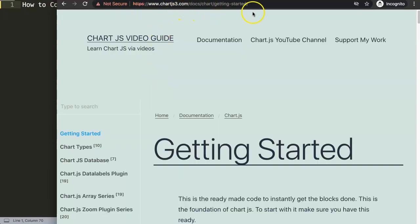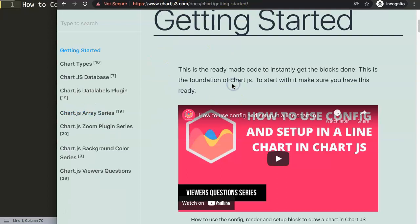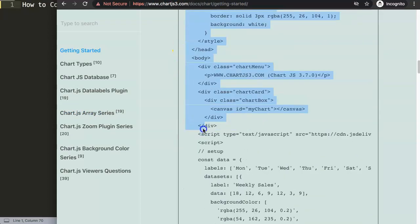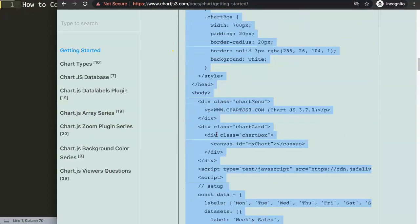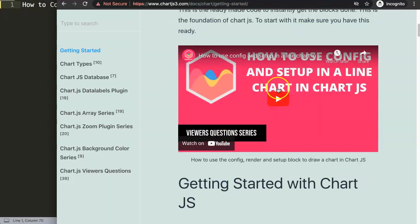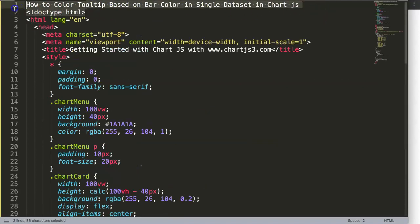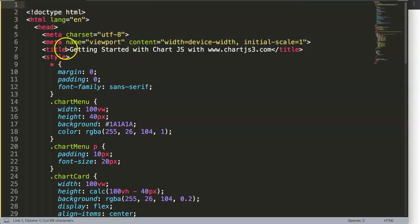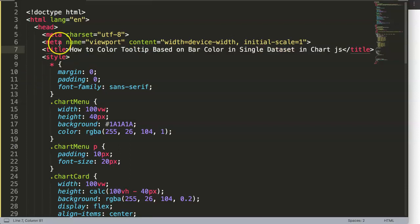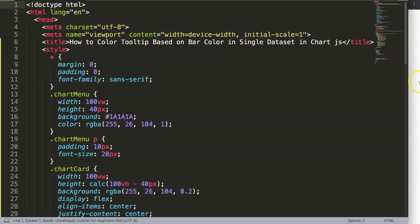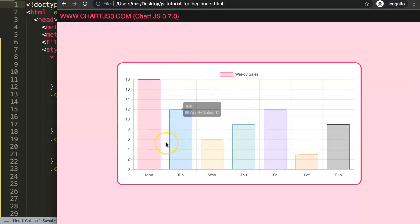To get started, go to chartjs3.com and navigate to Getting Started to get the default code. We'll scroll down, copy that chunk of code, and if you want to understand what it does make sure you watch the linked YouTube video. Once I paste that in, I'll grab the title and overrule that one. Save and refresh — there we are.